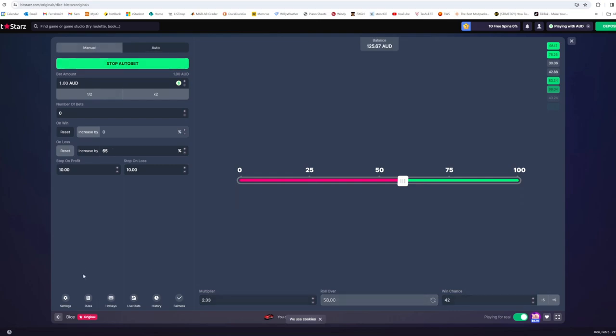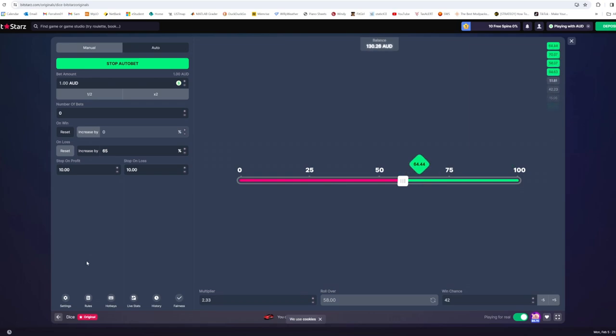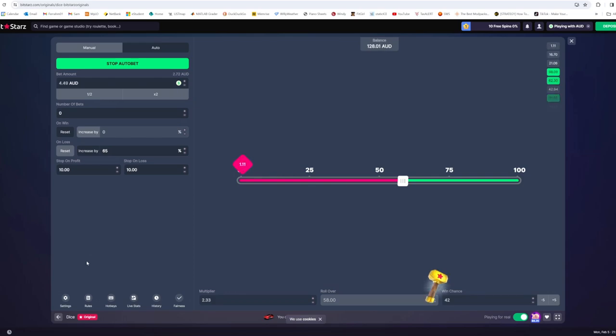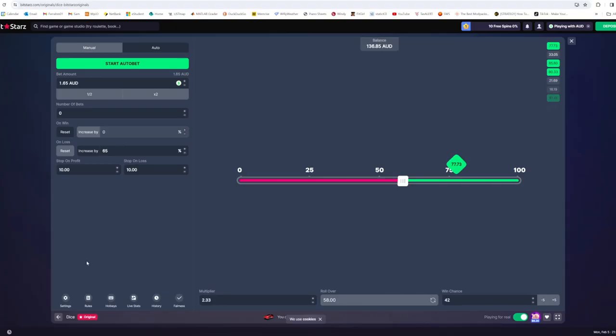Start all the bet. And there we go. We've managed to make another $10 using this technique. So now even if we were to lose on the next hand, we're still going to walk away with a profit of $10.